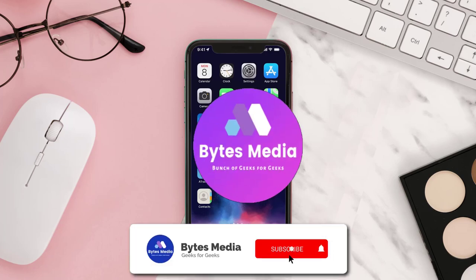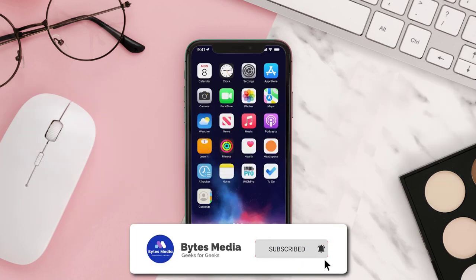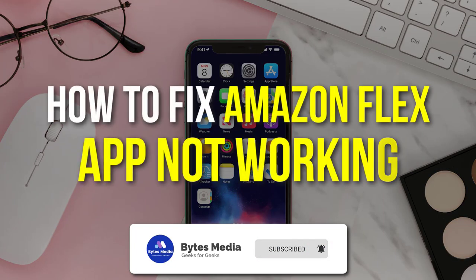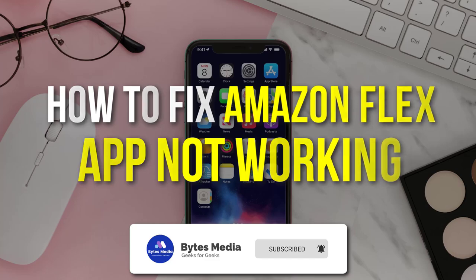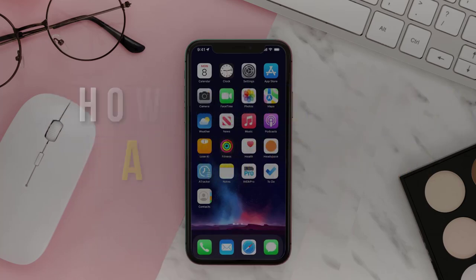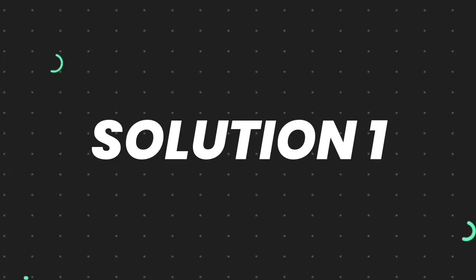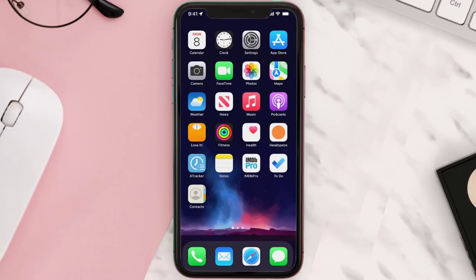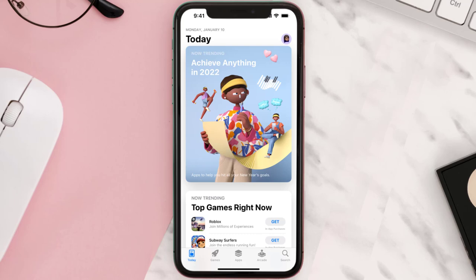Hey guys, I'm Anna and today I'm going to show you how to fix Amazon Flex app not working. So first of all, you need to make sure you're running the latest version of the app. Open up App Store on your device.